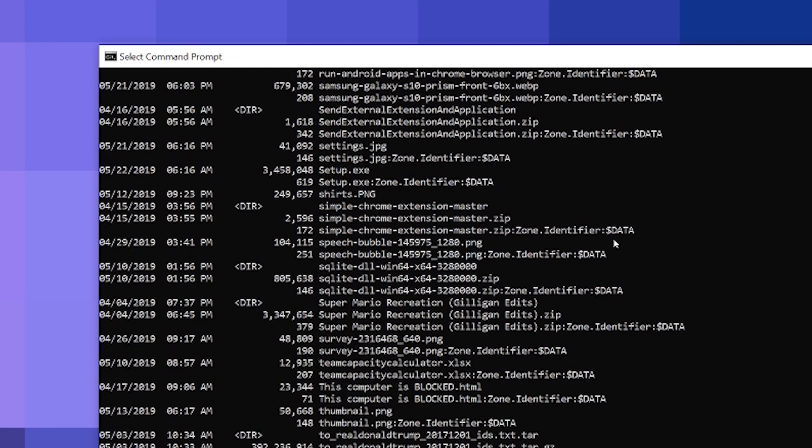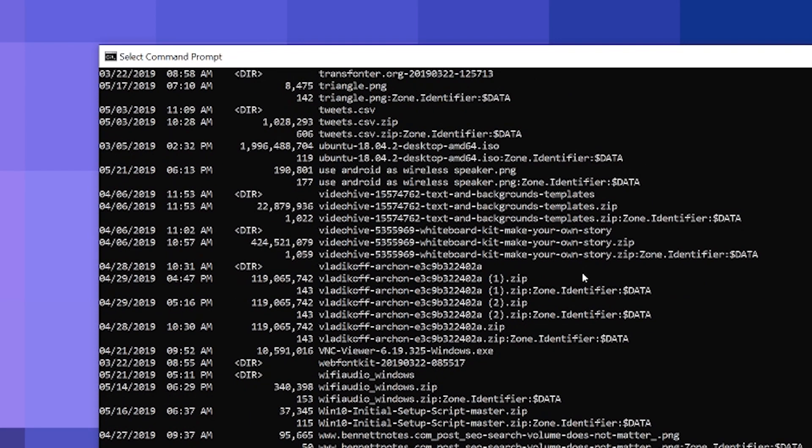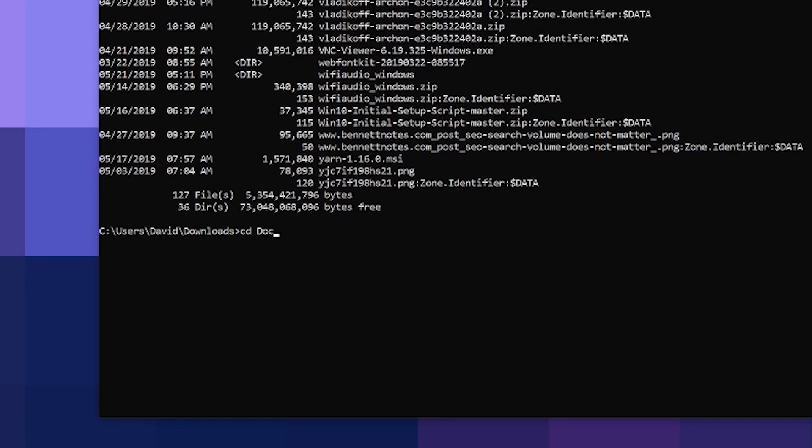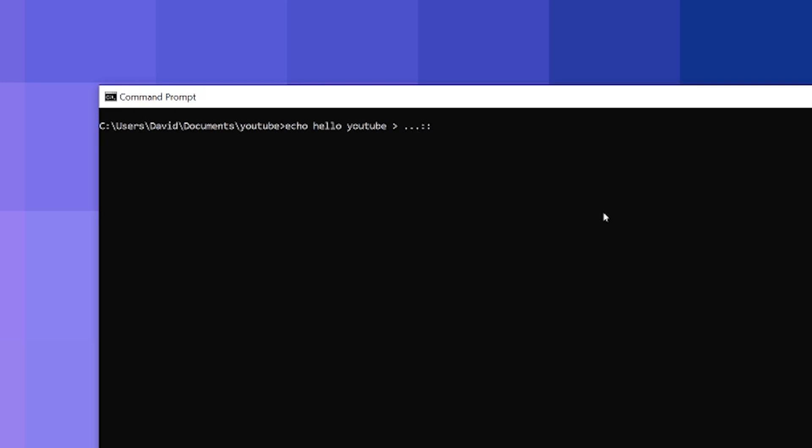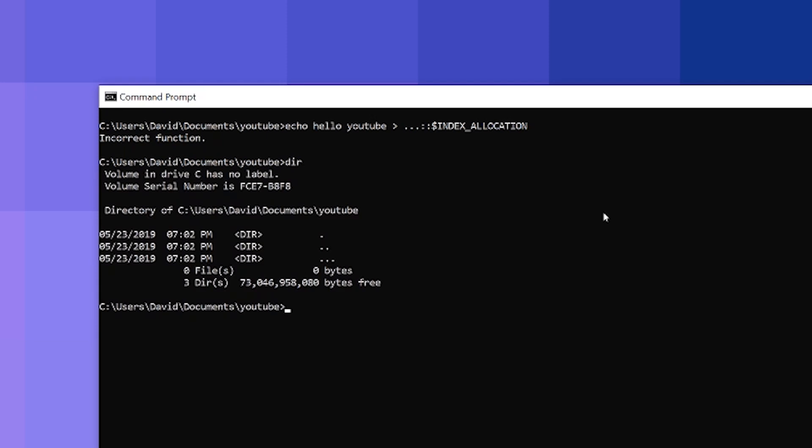So let me go back and try to go to documents here and we'll redo this. Okay, so let's start off with trying to create this hidden directory. So what I'm gonna do is I'm gonna create, use let's do echo, we'll say hello YouTube and we'll pipe it to this hidden directory. So three dots, two colons, dollar sign index, index allocation. Hopefully I spelled that right. Yeah, that looks right. YouTube hello YouTube and index allocation and enter. Okay, so it's gonna tell me it's an incorrect function, but let's see if it created something. Perfect, so it created us this hidden directory, this triple dots.